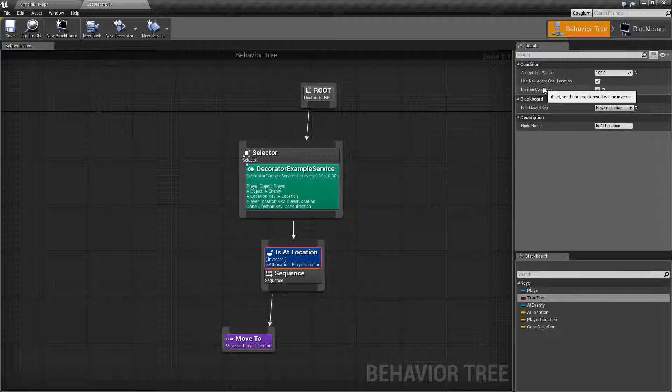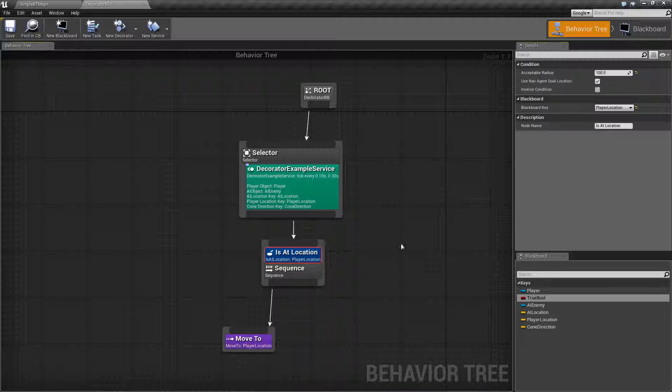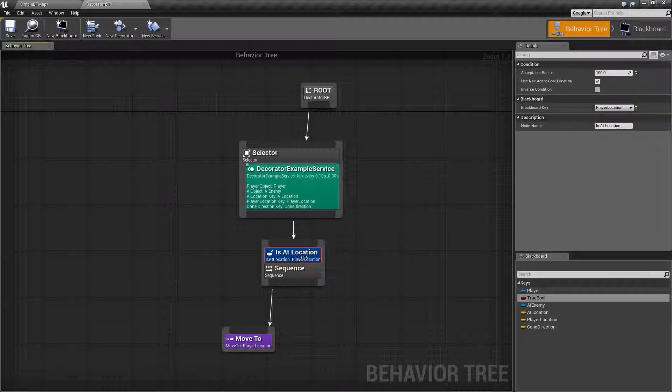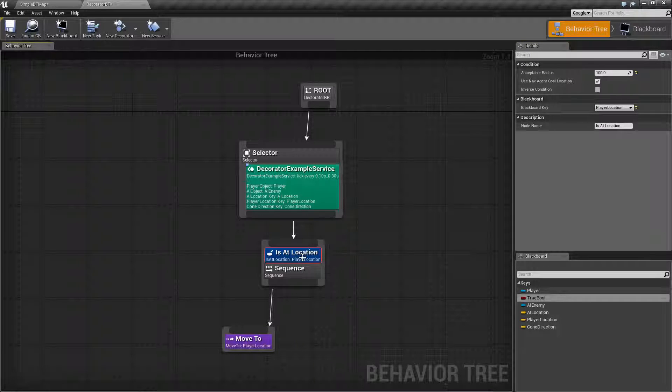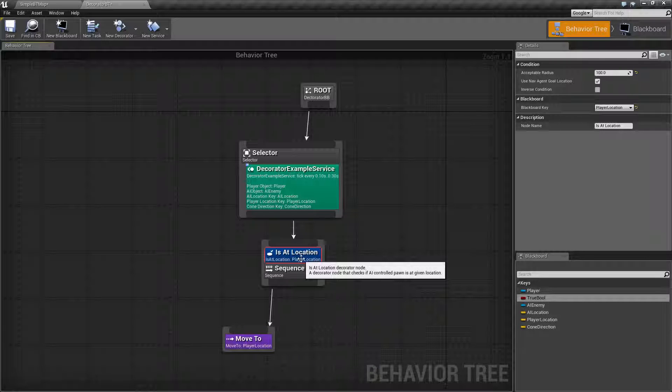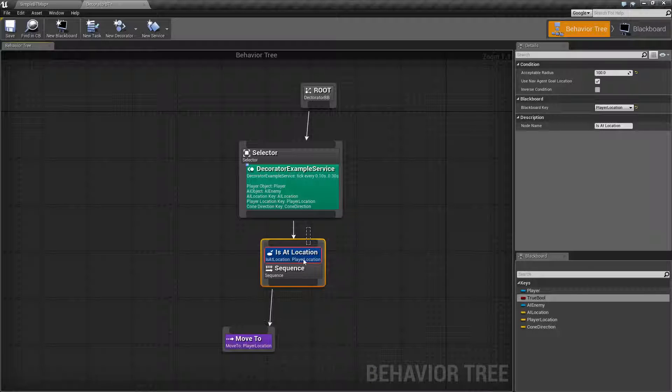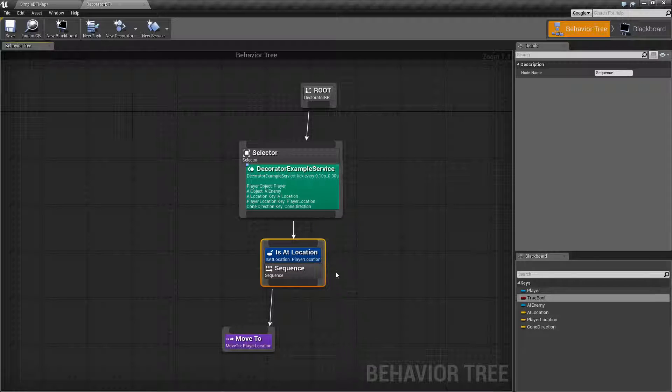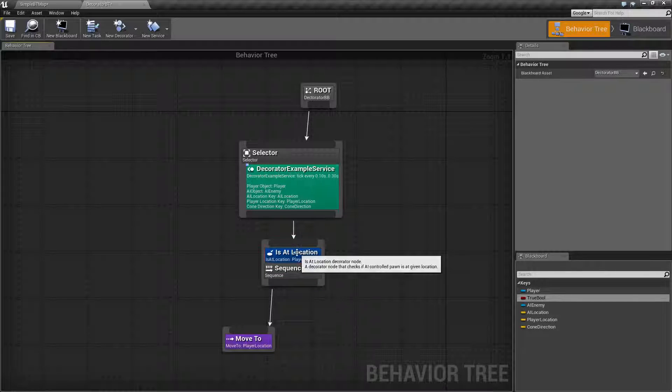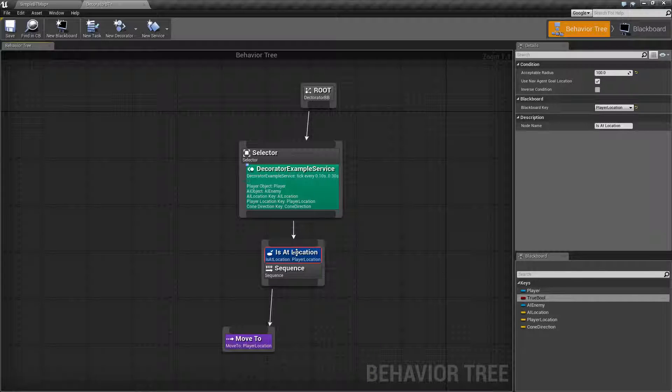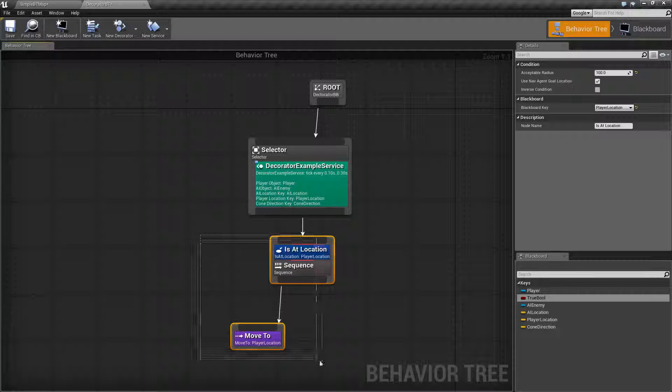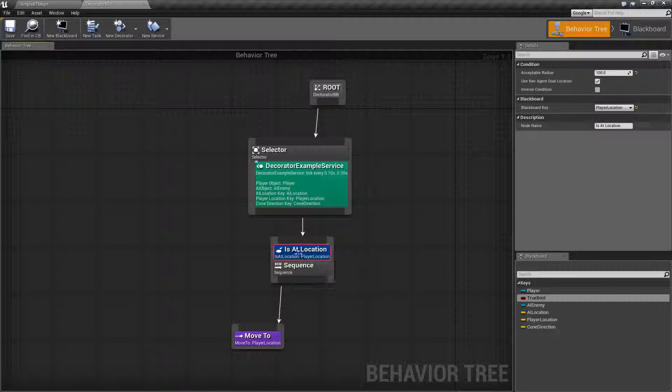Inverse Condition basically flips the check. The check by default is, are we at this location? And if so, execute our composite node. Since we want to see if we're not at the location and move to it, we use our inverse.